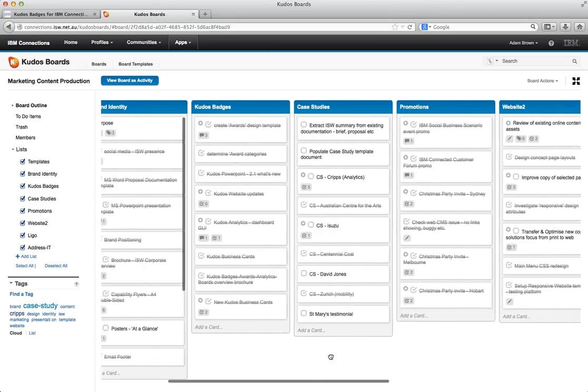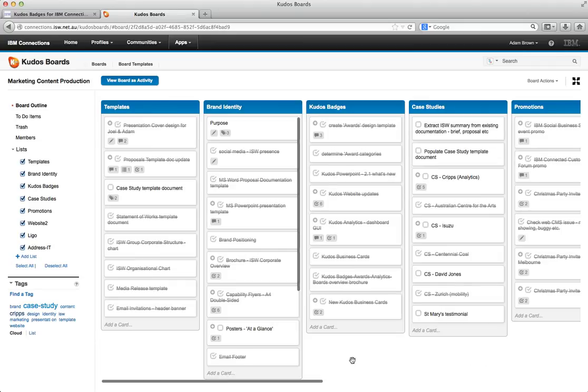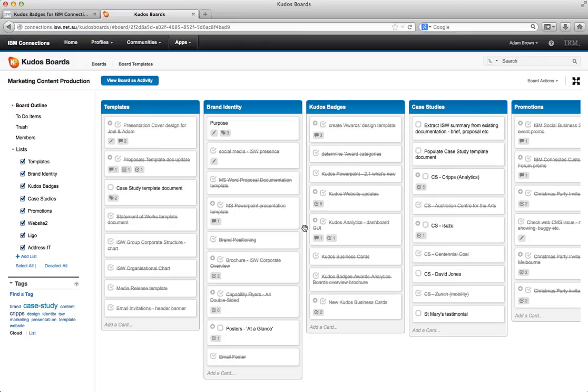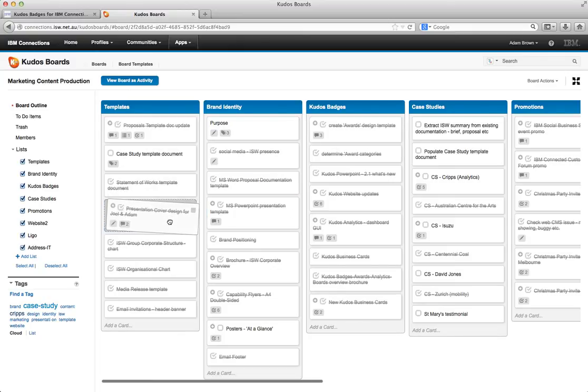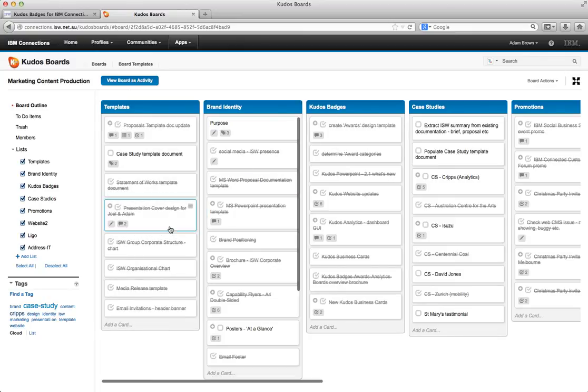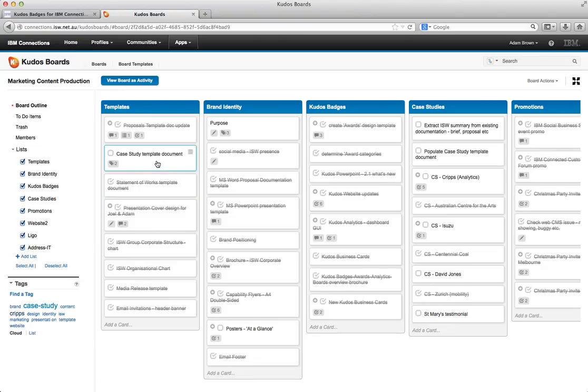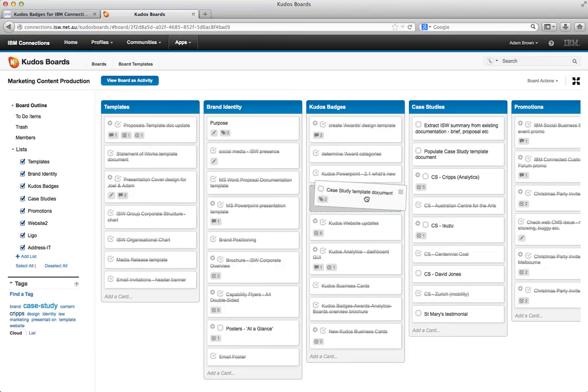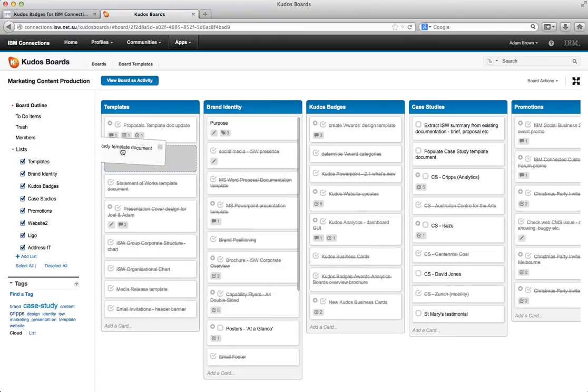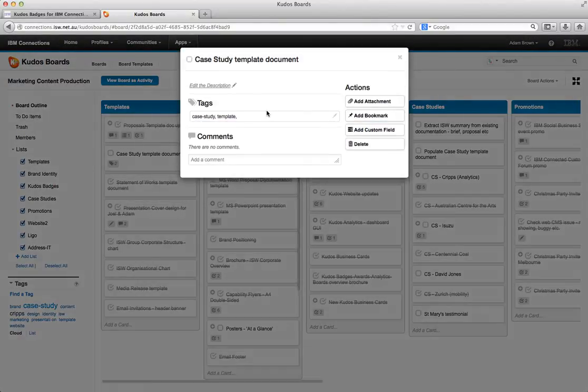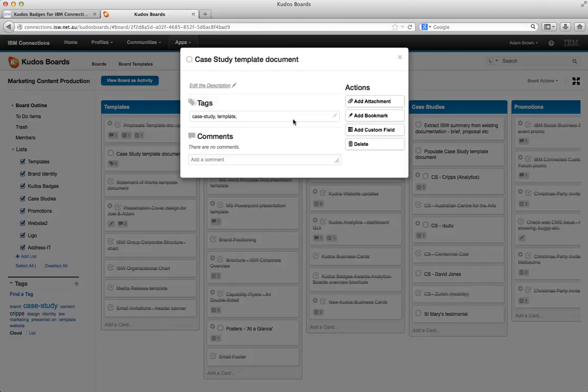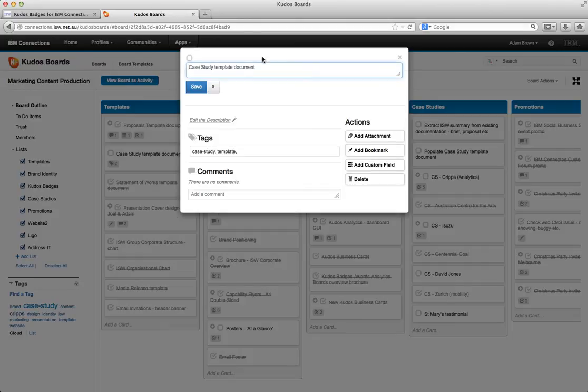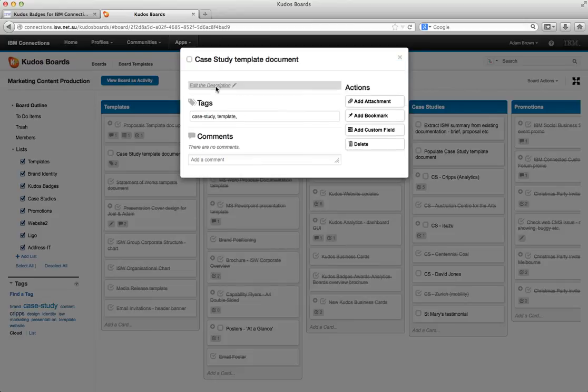But then we get some great capability within the board itself. If you want to reorganize the board it becomes very easy because we can simply drag and drop the cards within each individual section. Or if we want to we can actually drag and drop them across the sections as well. We can change the content just by simply clicking on one of the cards and it brings up some details. And very simply we can update and change the details.